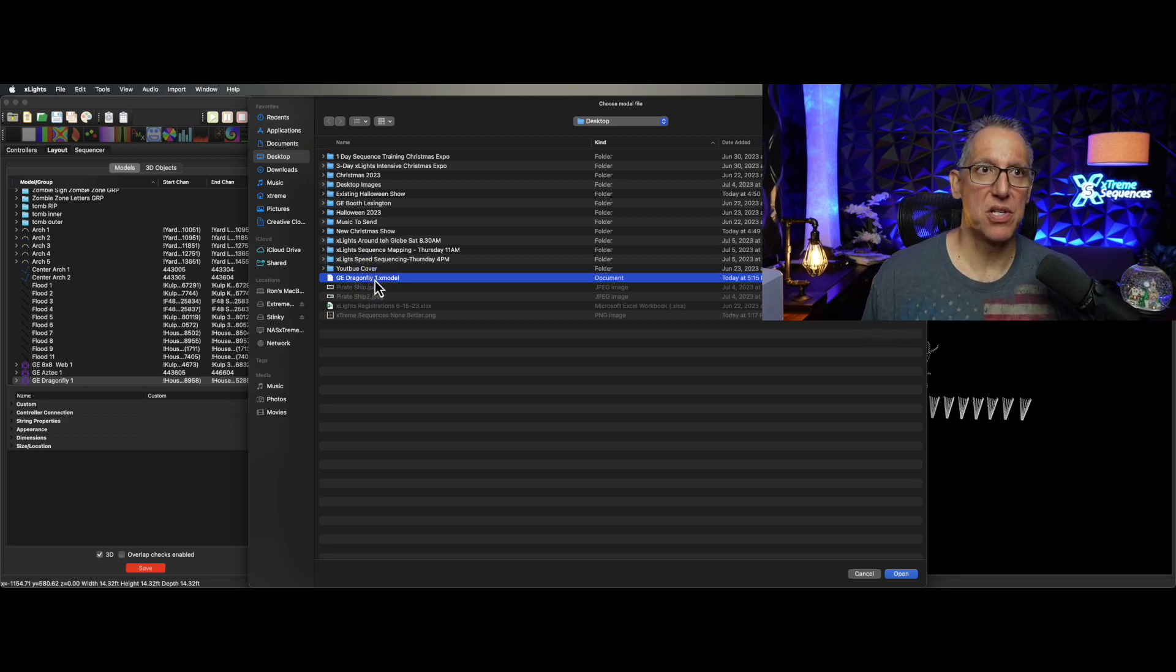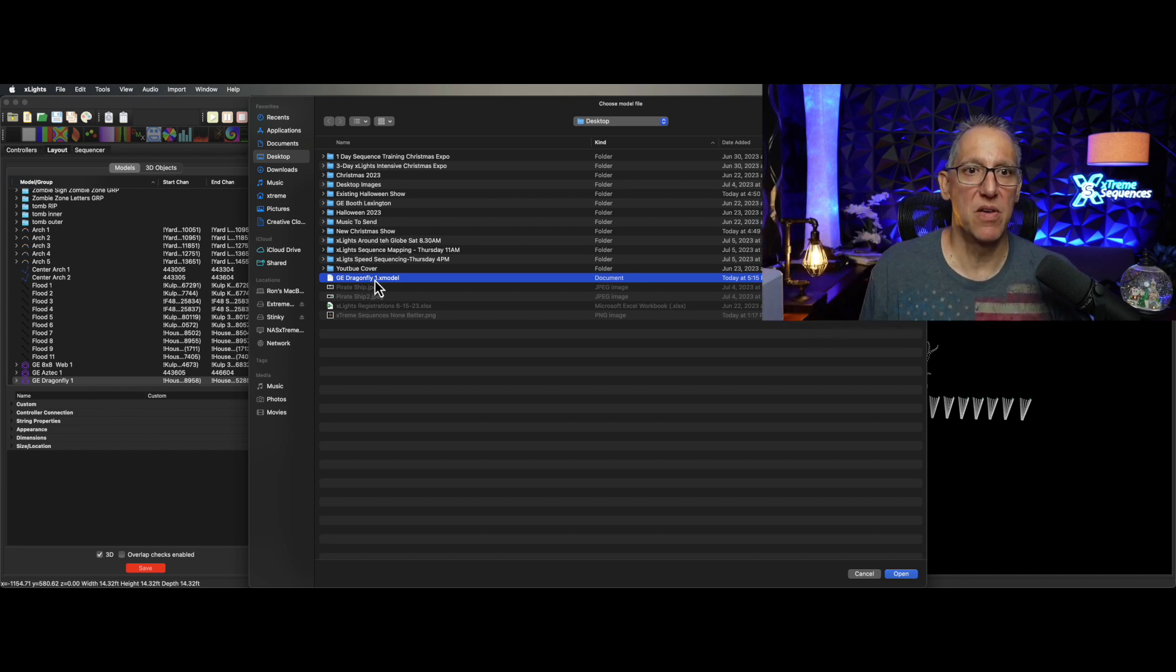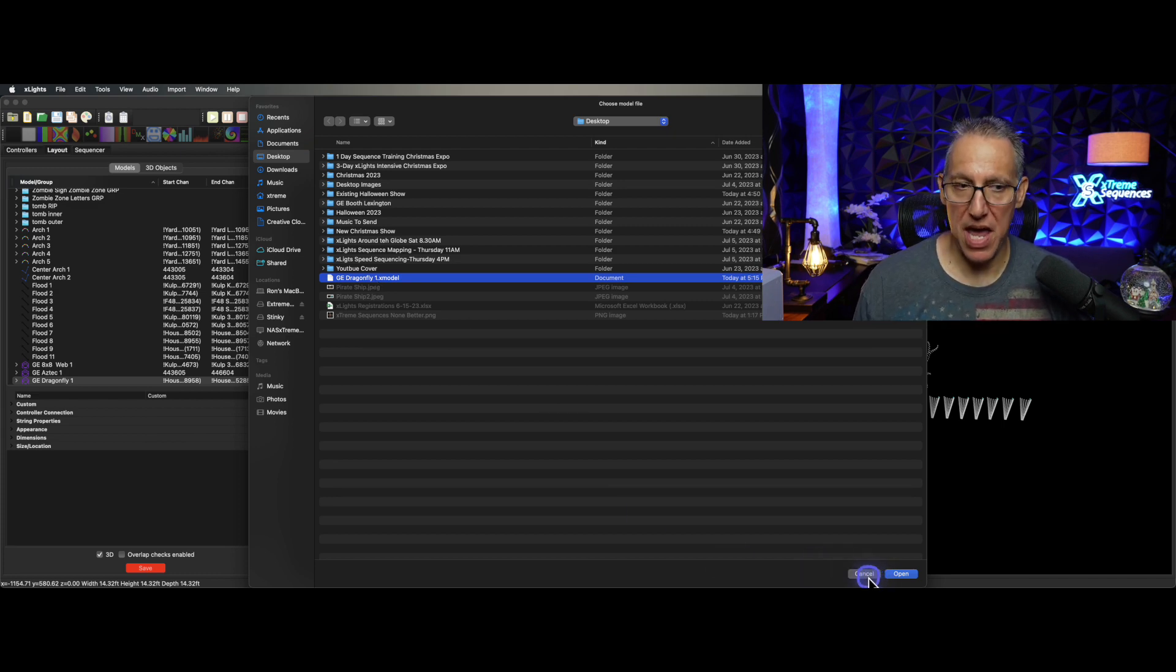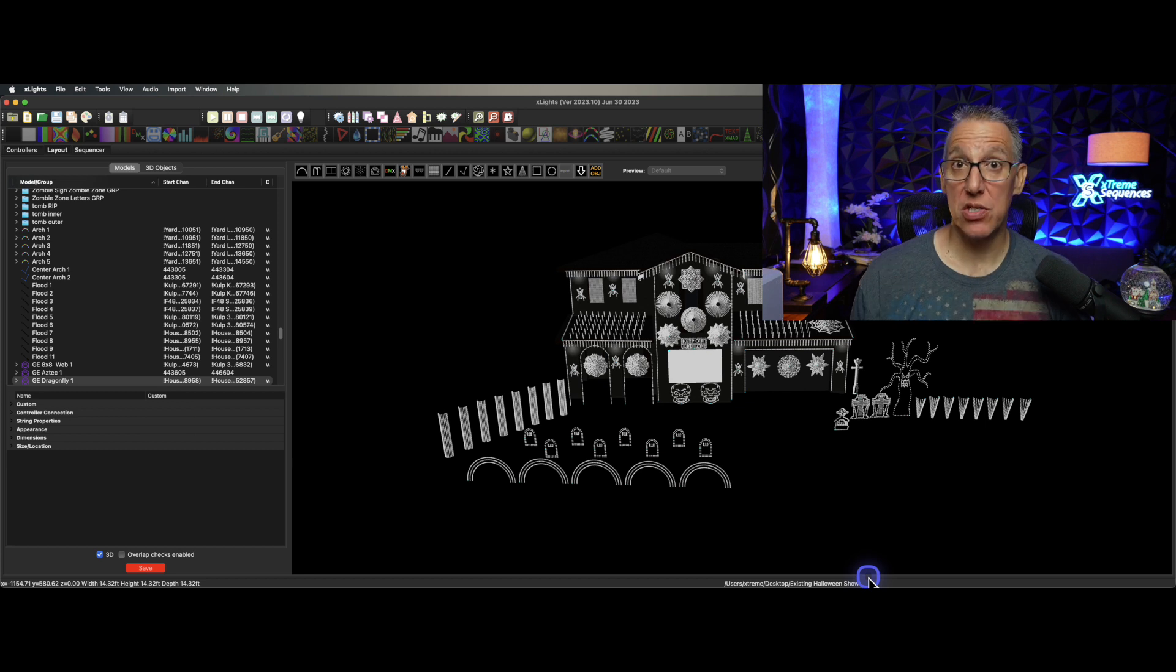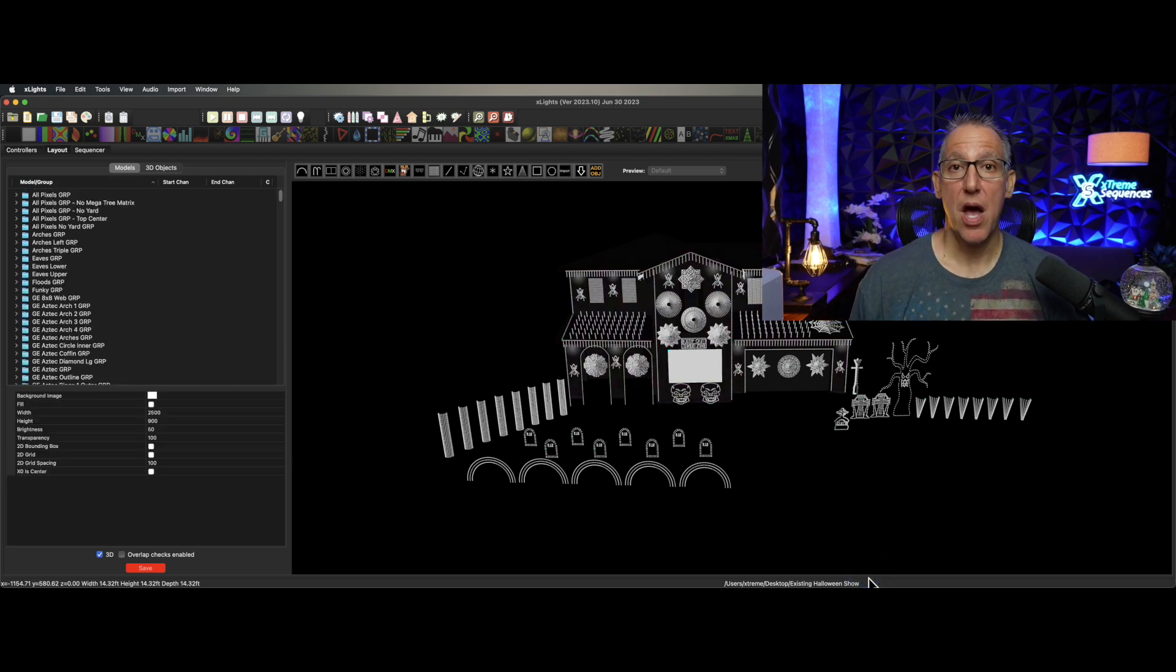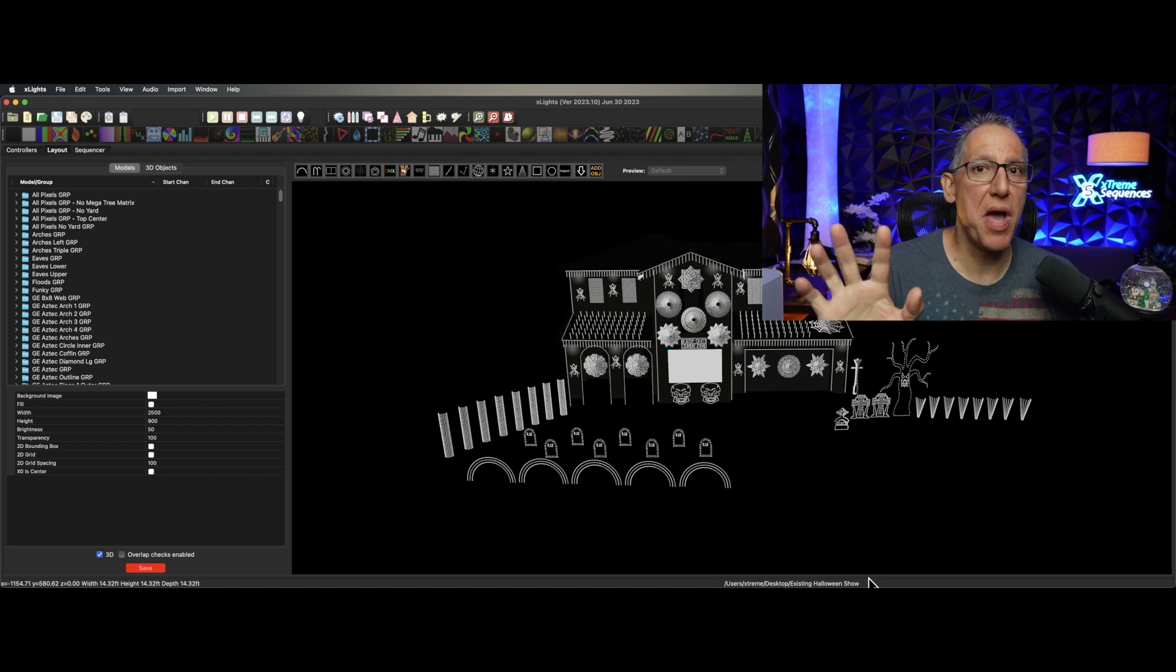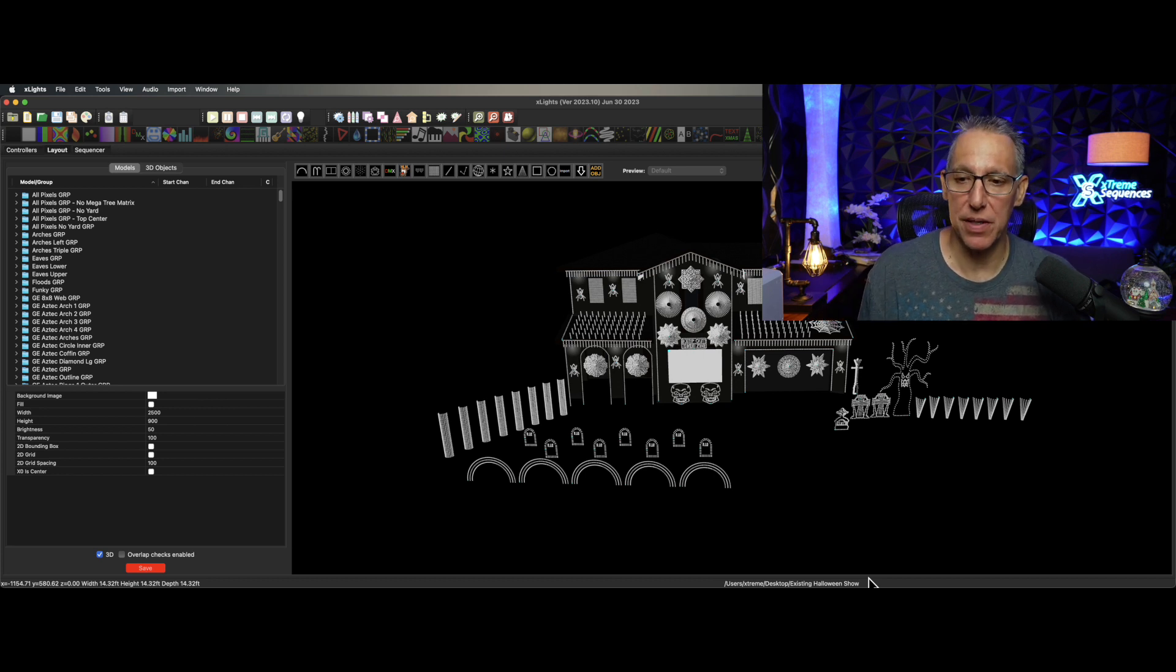I want to make sure it goes in All Pixels and All Pixels No Yard if that's where it's at, and I'm going to select all of the sub-models. So I'll select all these, click okay, and it's going to export to the desktop. When I want to bring it into any show, I click on Import, drag my box, and go to the desktop and choose that. That's a lot of steps to take.